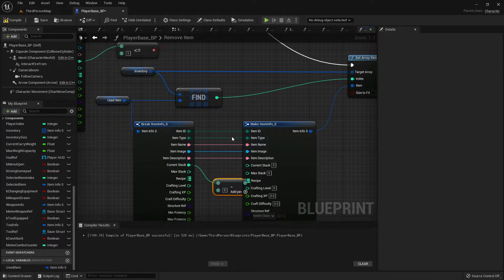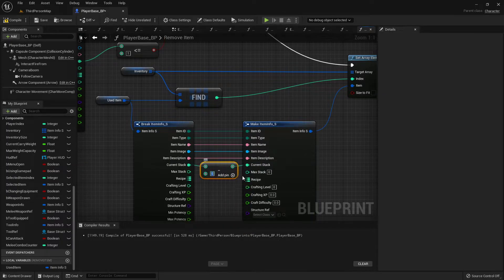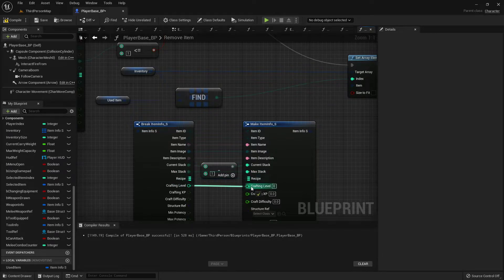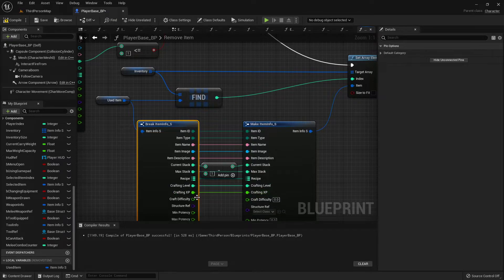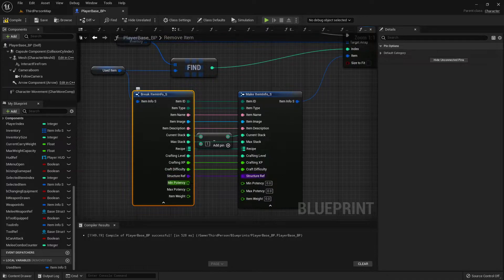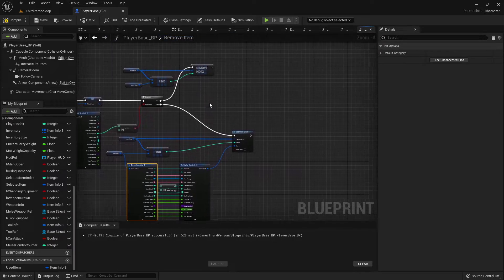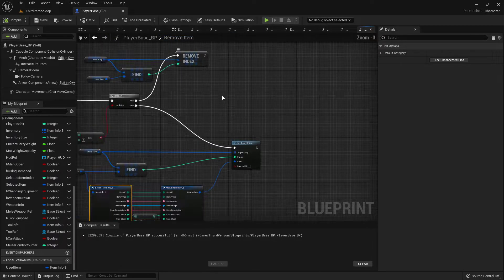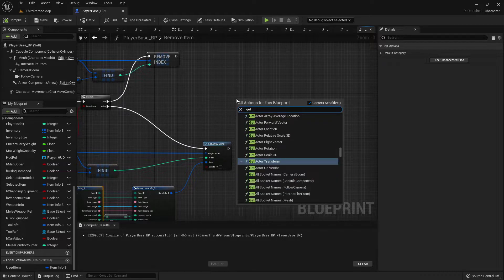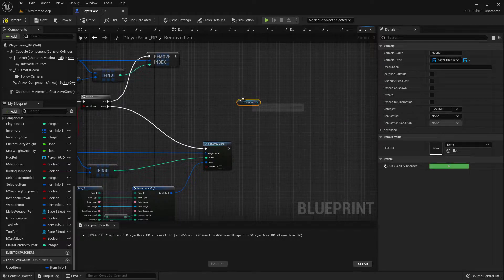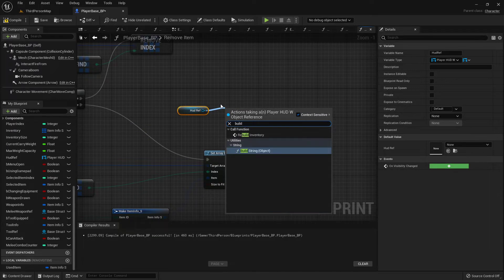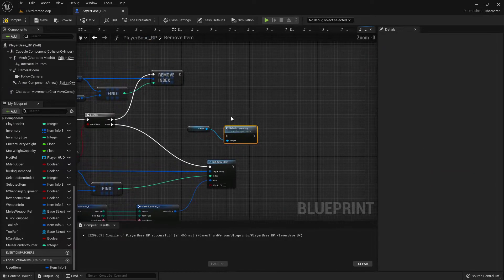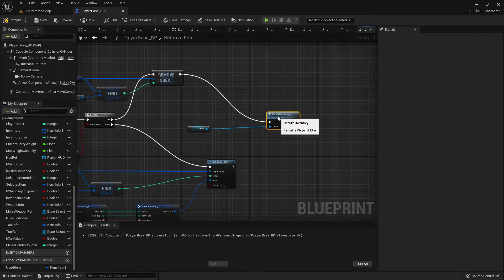From the current stack, we'll do a subtract — subtract 1. And then after we remove the item from our inventory, we need to get our HUD ref and call Rebuild Inventory. So we'll rebuild the inventory whether we remove it completely or just remove one from the stack.